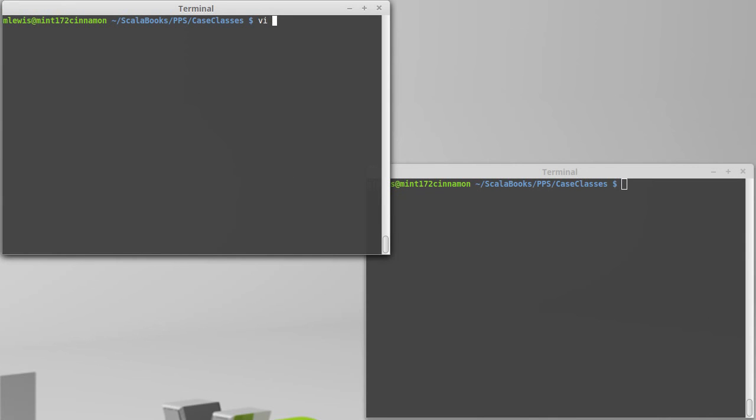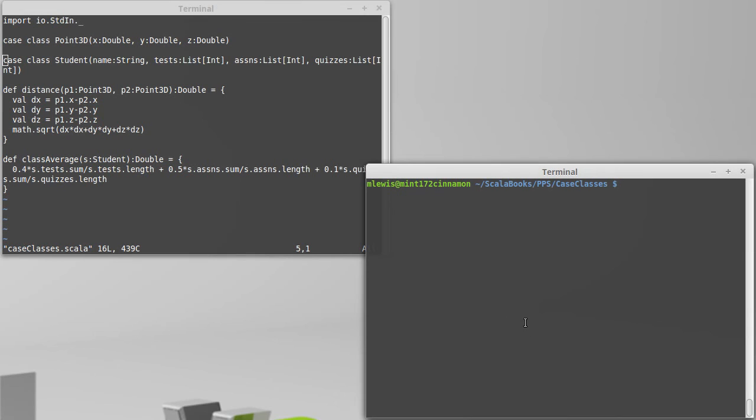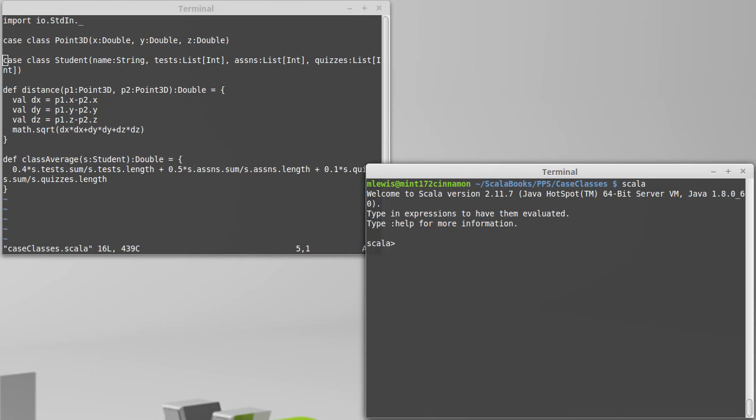So let's look at our case classes here. We have our point and our student. And we can load in, open up a REPL, and load that file.